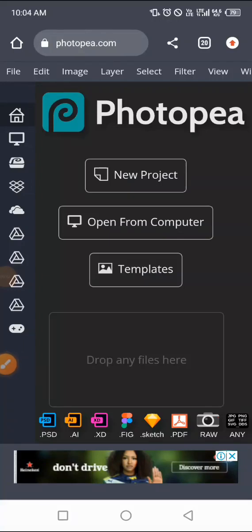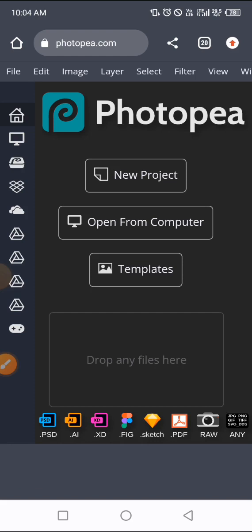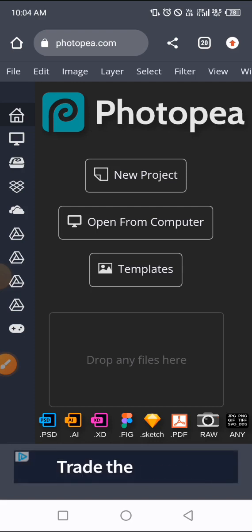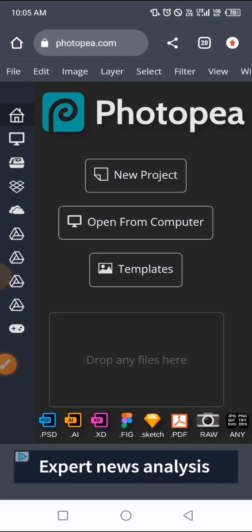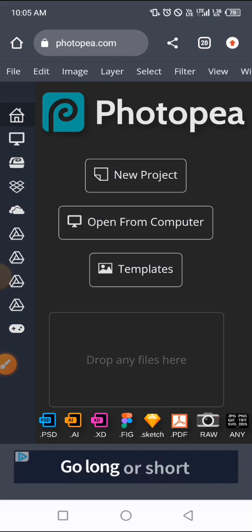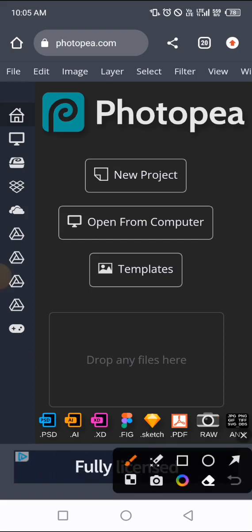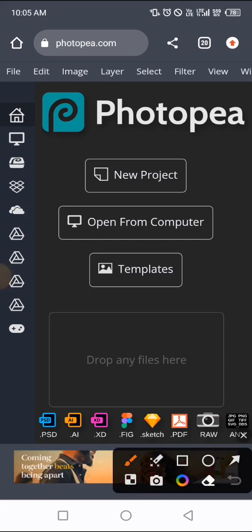Welcome again to Design Releasing. This is another tutorial on how you can edit your 3D logo mockup using your mobile phone. In this video, I'm going to walk you through how you can resize your logo on your mockup and how you can change colors using your mobile phone with Photopia. We are going to use the 3D logo mockup template in Photopia to practice, and this applies to any 3D logo mockup that you download online.